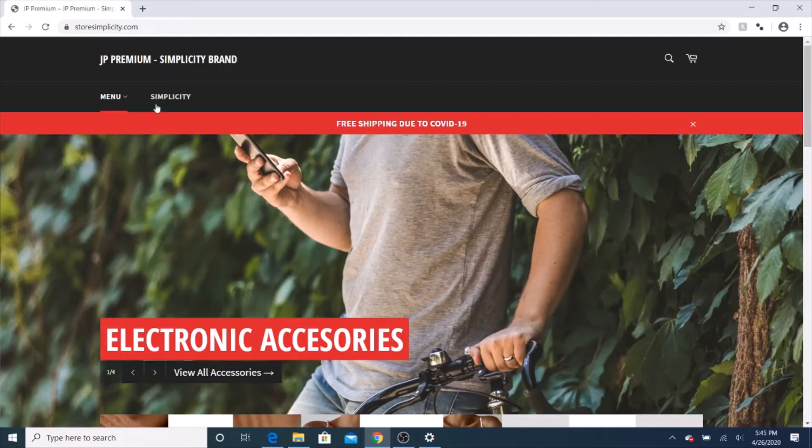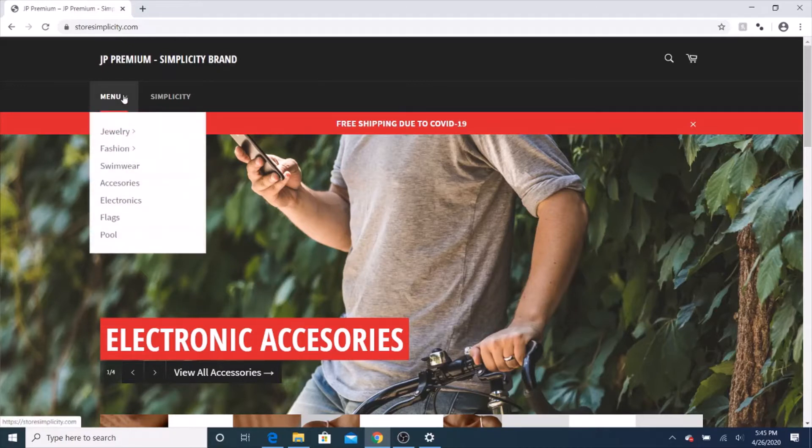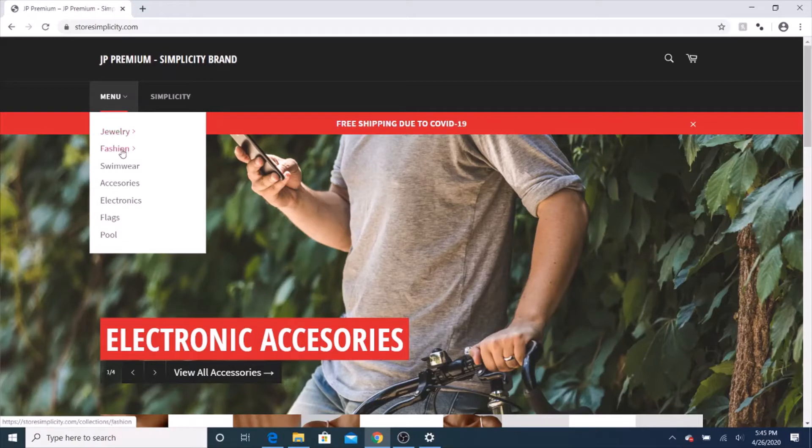What I like about JP Premium is their electronics. Now, they don't just sell electronics. They sell jewelry, fashion, swimwear, accessories, electronics, flag, and pool stuff.